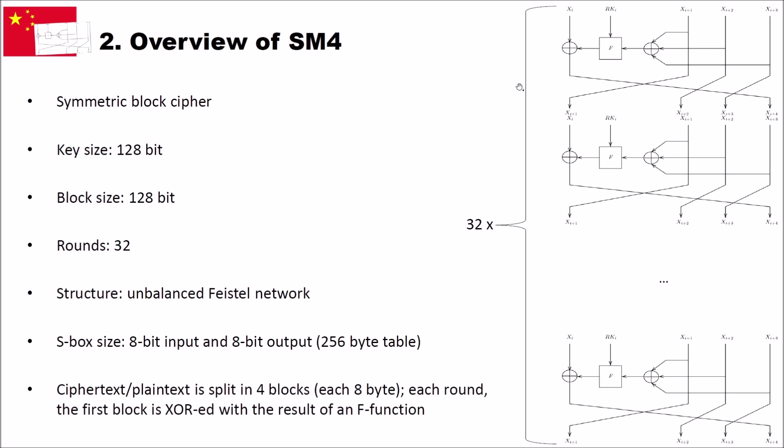In each round the first block is XORed with the result of an F function. You can see here the overview of the cipher. Here is one round, then we have a second round and we have a third round and so on. So the plaintext or the input text, also the ciphertext, is split into four parts. Then the second three parts here are shifted to the left. So the second part in the previous round becomes the first, the third part becomes the second, and the third part becomes the fourth.